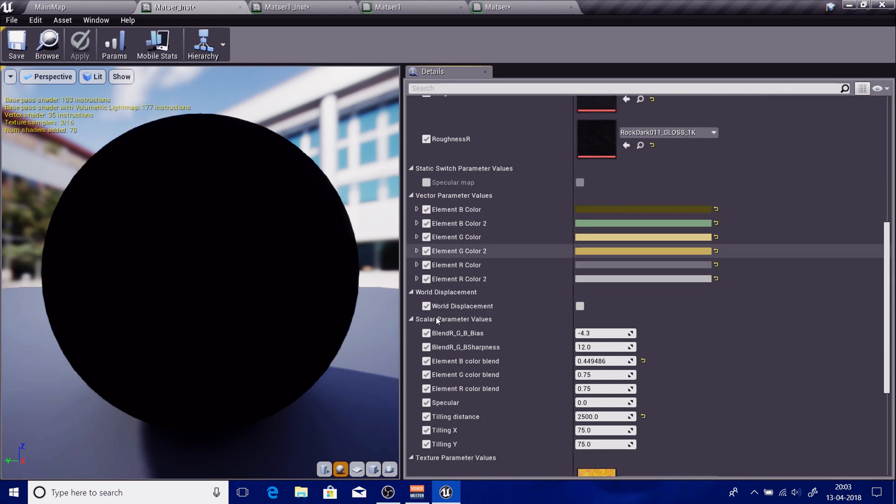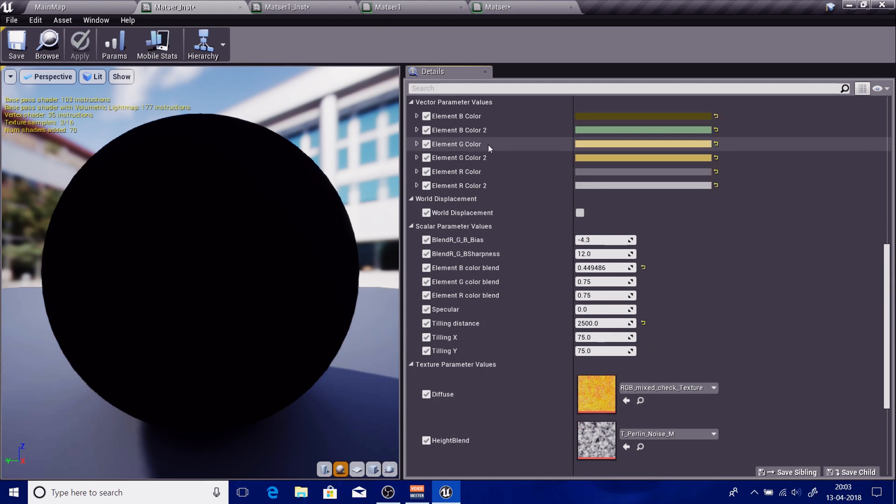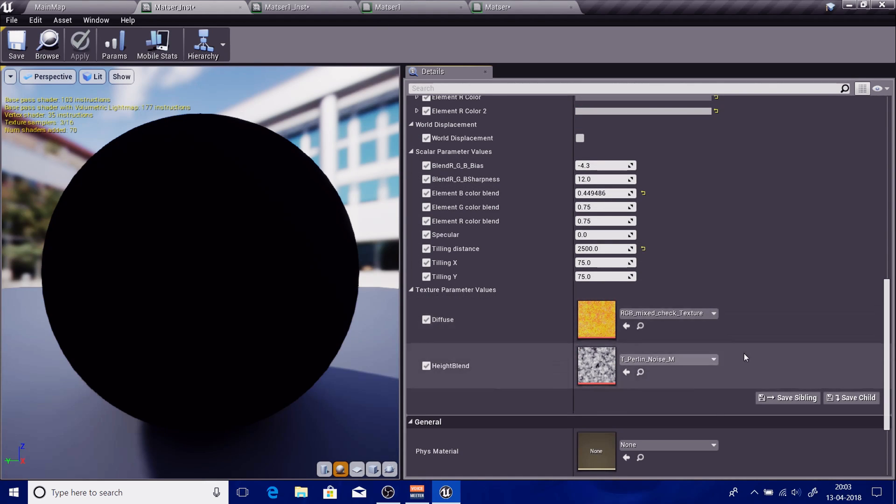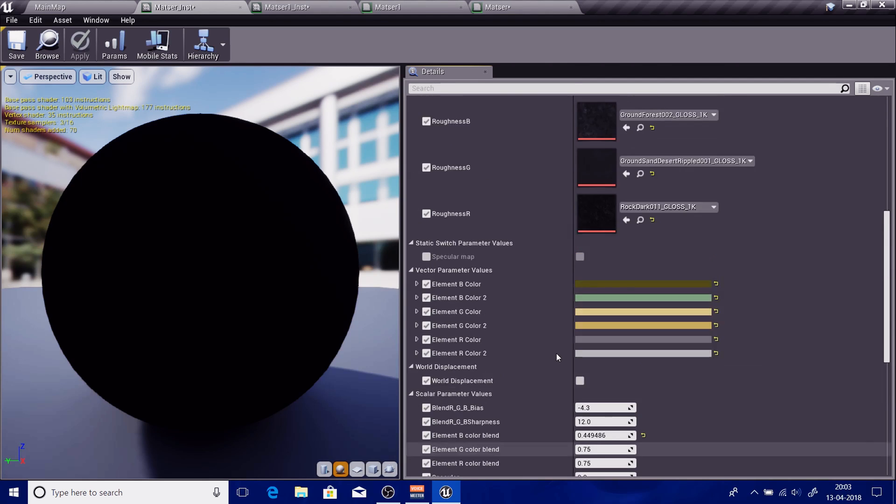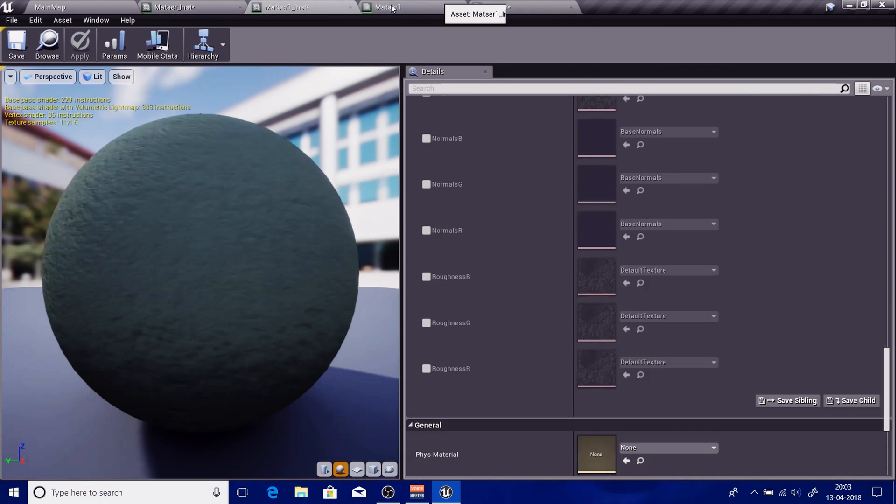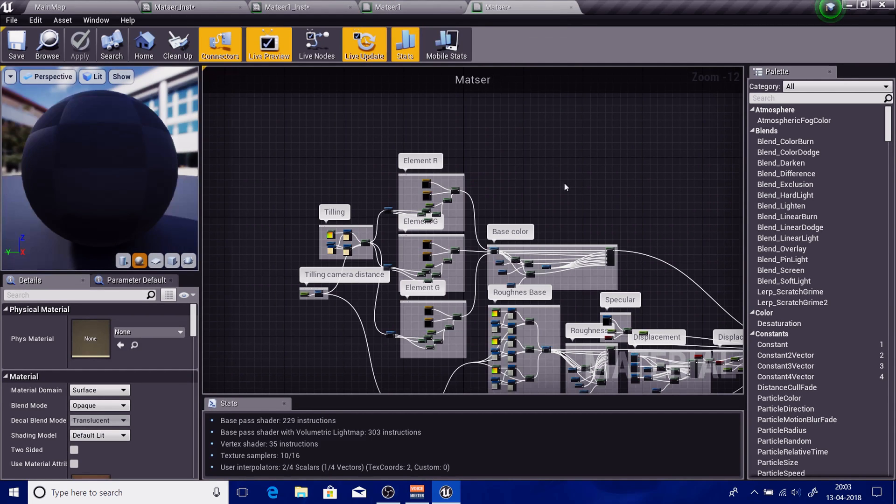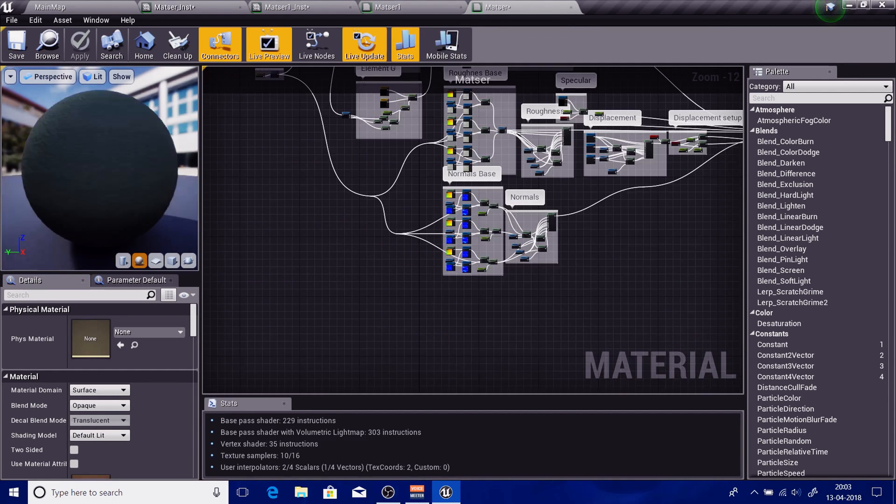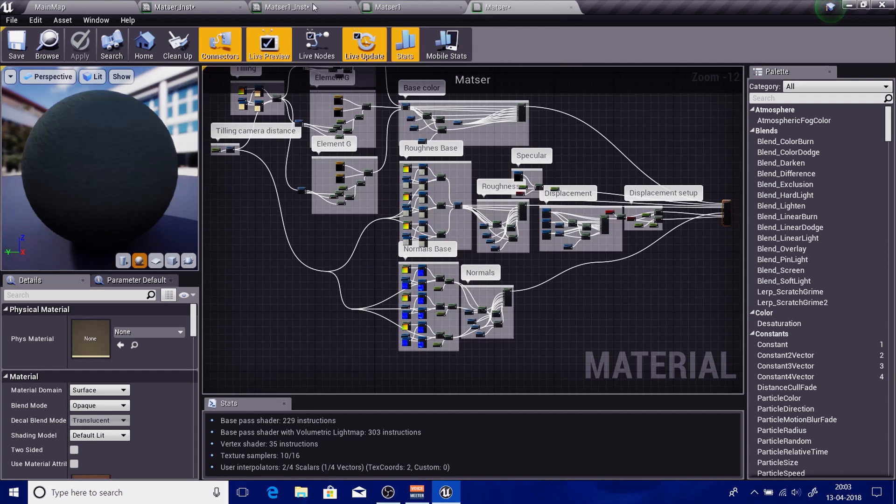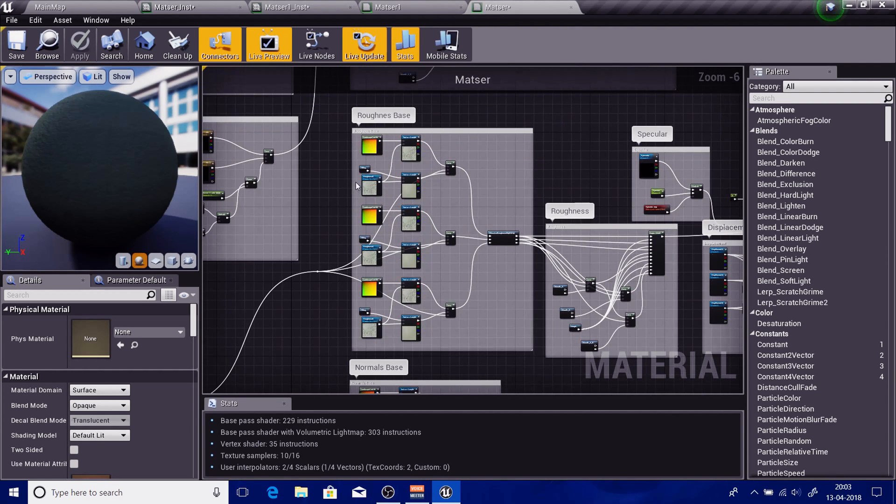Vector parameter, wall displacement, scalars are set by default, vectors are set by default, texture parameter values - these are by the defaults, but I had to group these sections according to my need. So how did I do it? I'll show you.